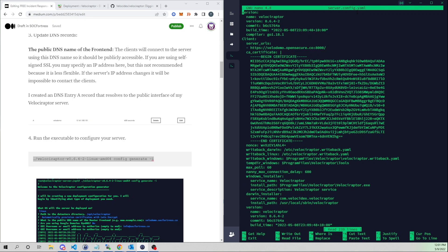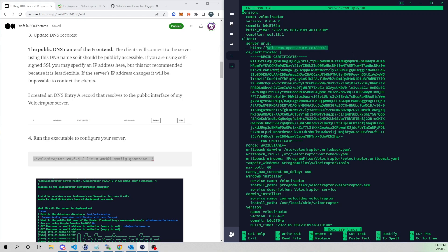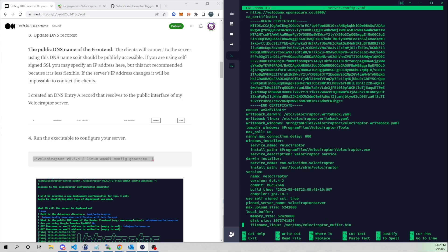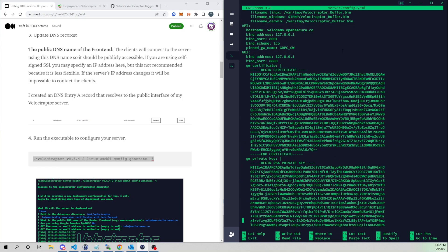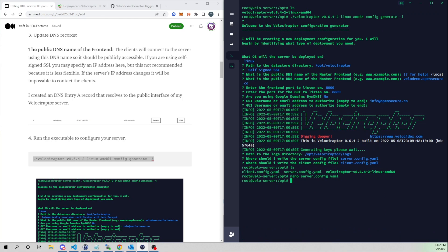Opening the server config file: the server URL is velo-demo, the frontend is listening on port 8000 — as we set in the prompts. Scrolling down, we see the API is listening on 8001, and the GUI is listening on port 8889.